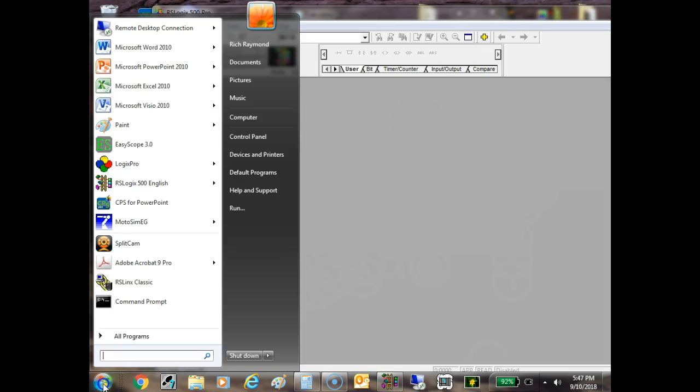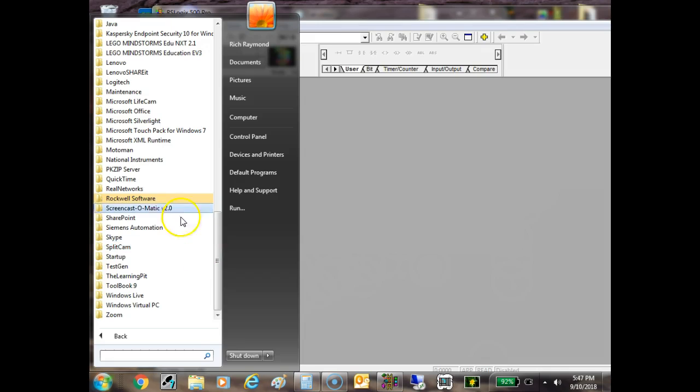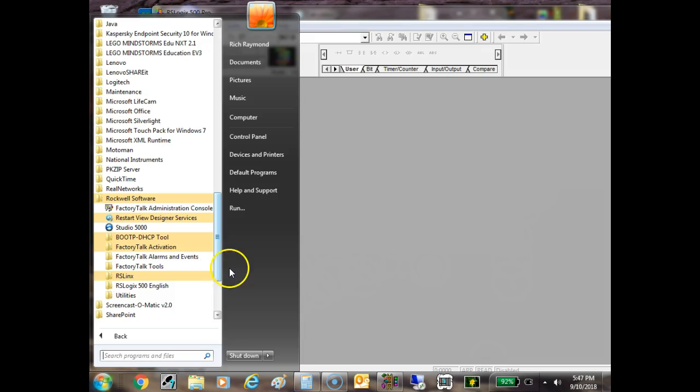So the first thing I need to do in using RSLogix is to establish communication with my PLC. And so what they use is they use something called RSLogix and it's inside the Rockwell.